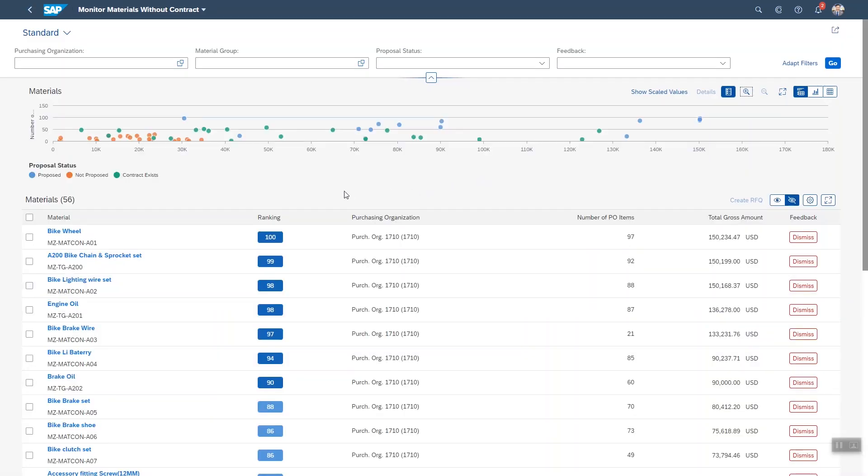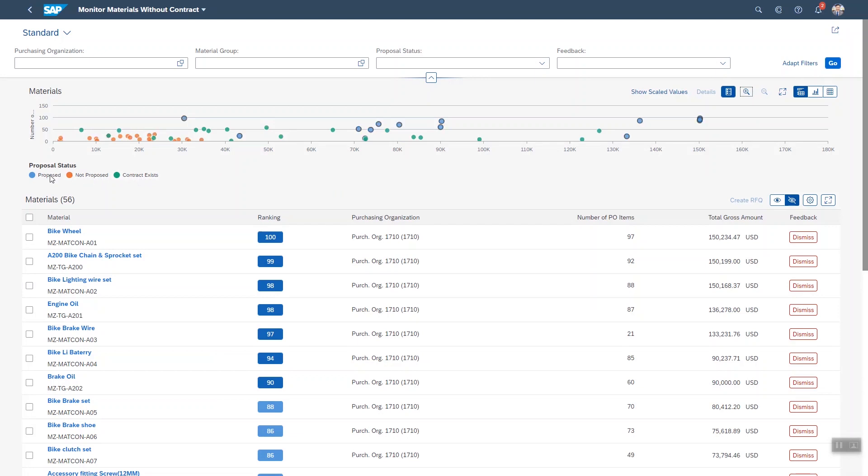Here you can see which materials already have a contract. Those are the green bubbles. The system is actually making proposals. The orange bubbles are the ones it is not proposing and the blue ones are the ones it's proposing.